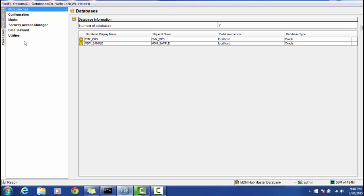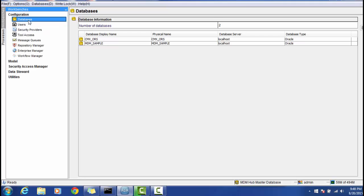We will see one by one what we can configure in the different sections of the MDM Hub. The first section is called Configuration. Here we can configure databases such as CMX ORS, MDM Sample, or any other custom ORS. We do not need to configure the master database because it is already internally associated with the MDM Hub, and any configuration changes made are already written in the master database.